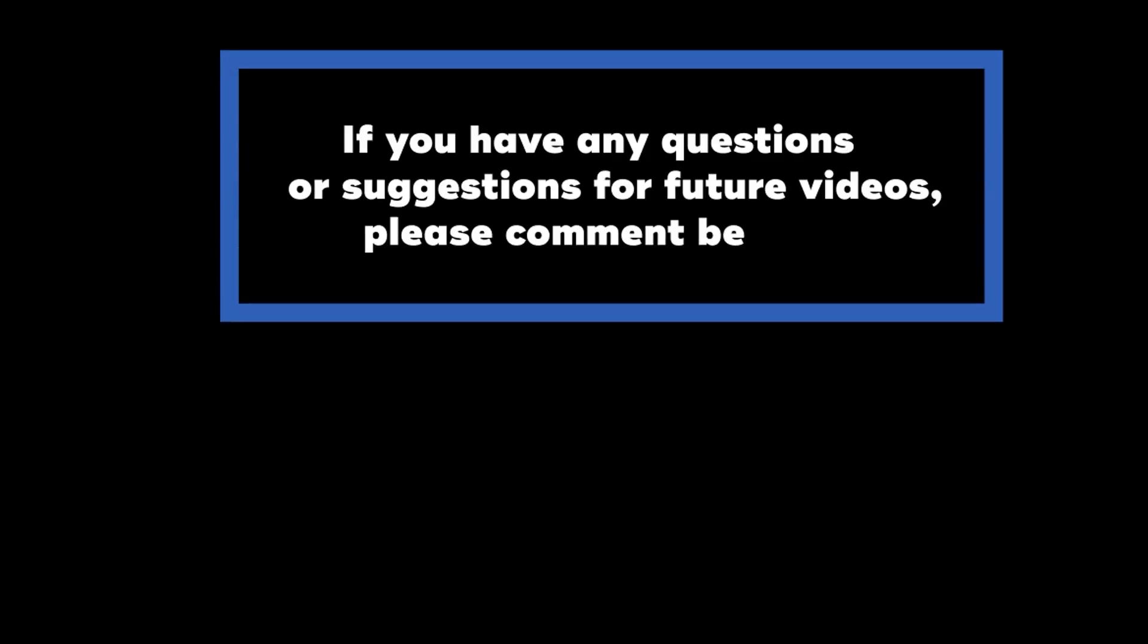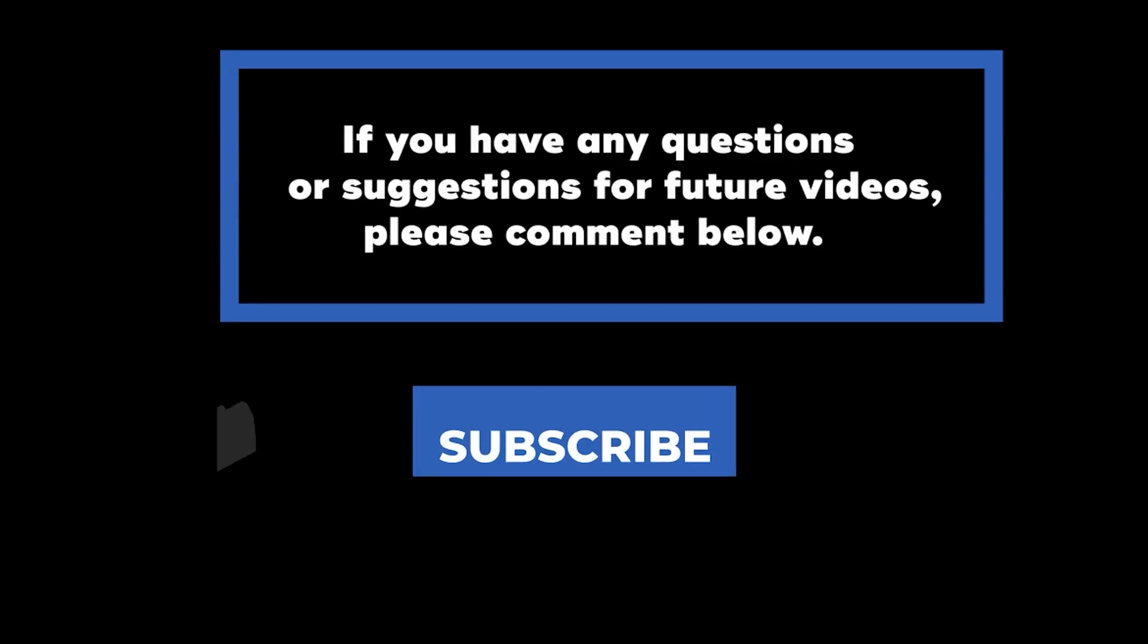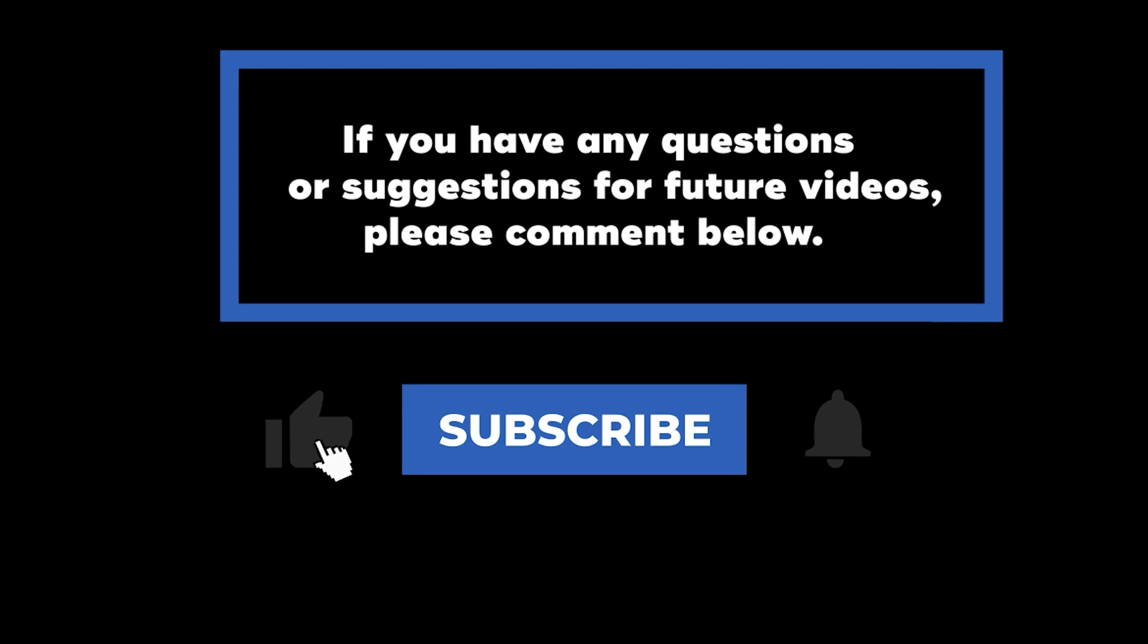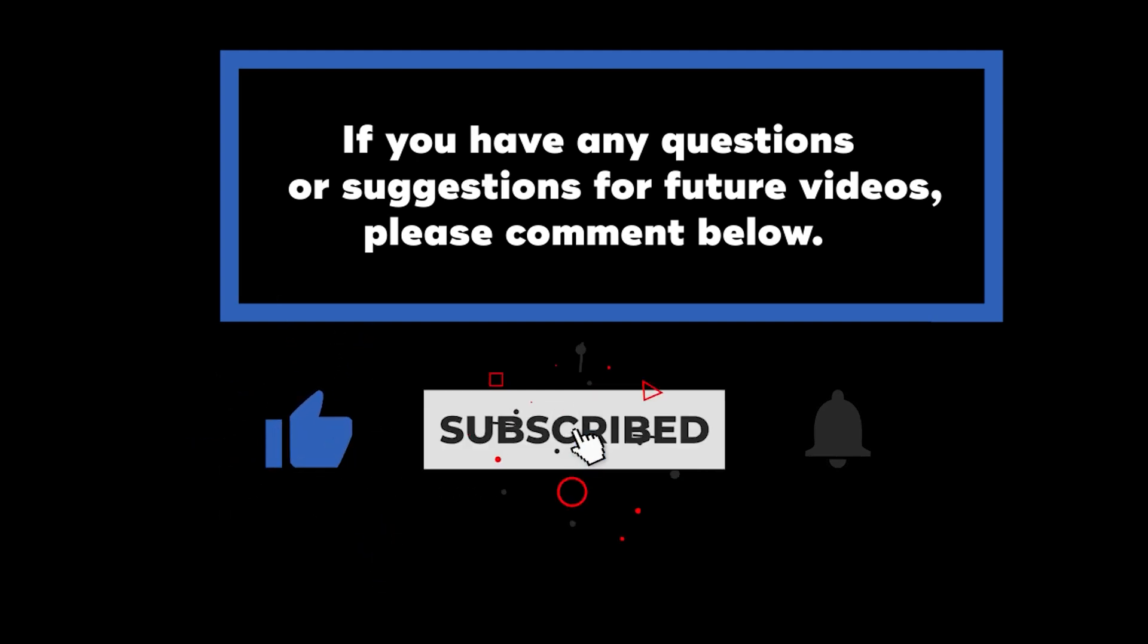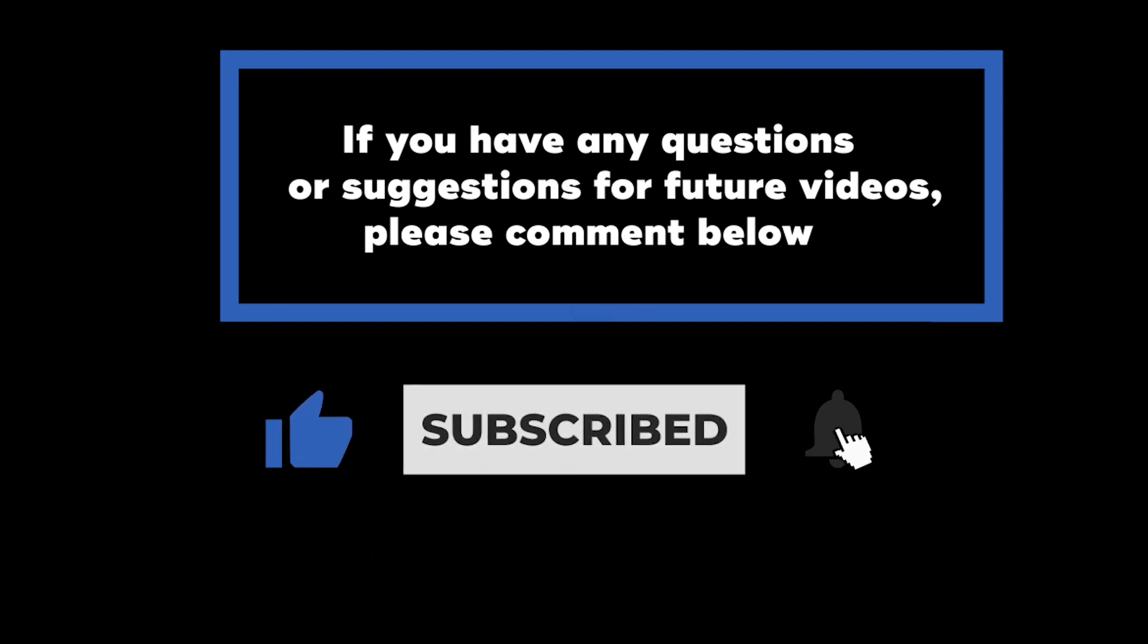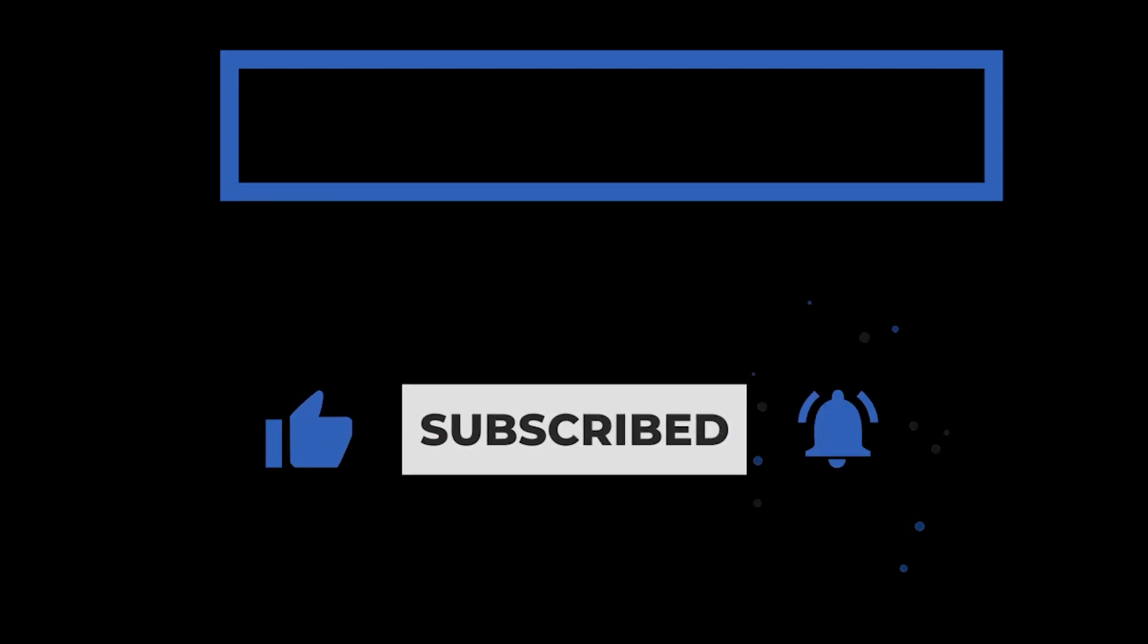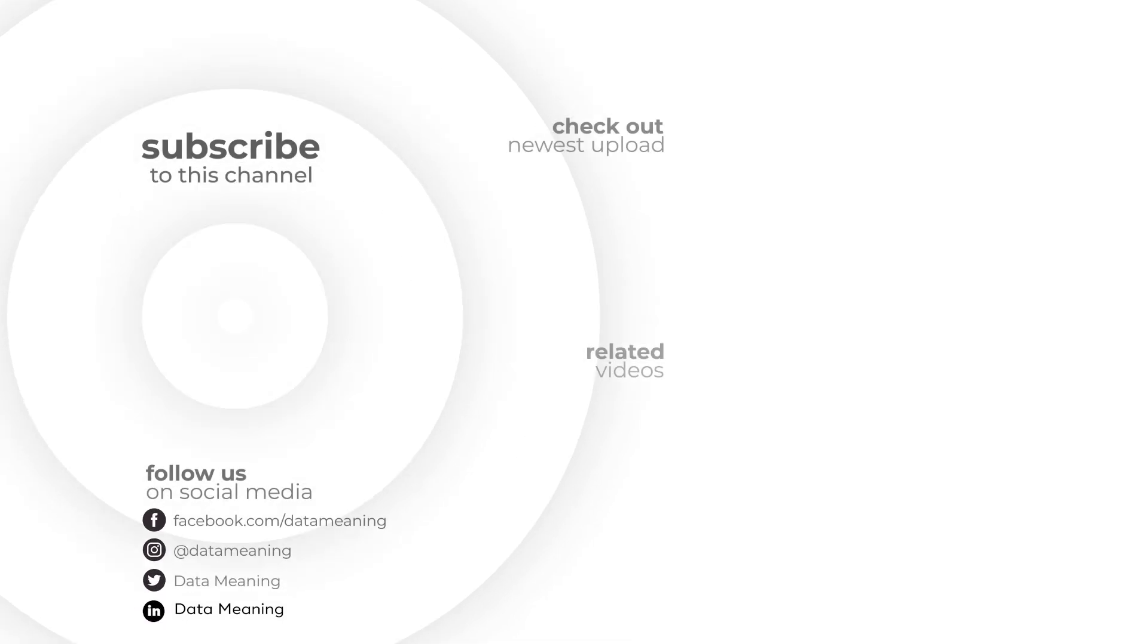If you have any questions or suggestions for future videos, please comment down below. Don't forget to subscribe to know when future videos are posted. Thank you for watching.